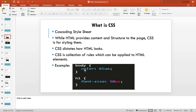There are multiple ways to style your HTML: you can style through element names, through classes, through IDs, through multiple classes, or through a combination of classes and IDs.